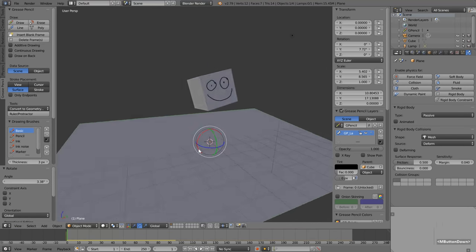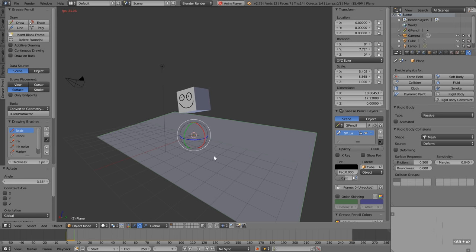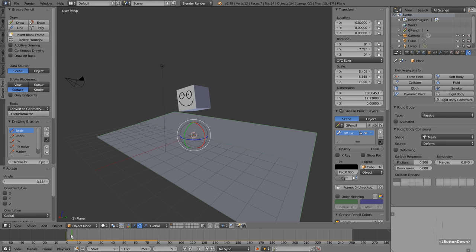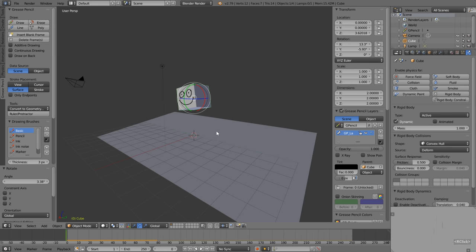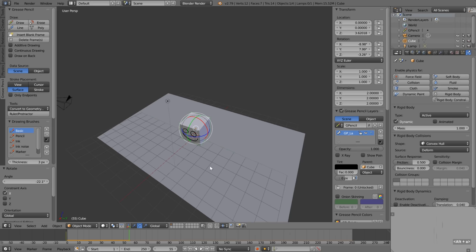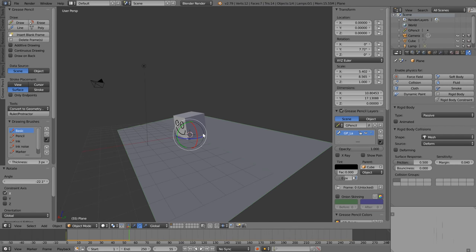With that done, let's switch back to perspective view, middle click and drag around, and then press Alt+A to play the animation and stop it. Alt+A is the shortcut for the play button. We're getting a much more interesting drop. I'll drag back to the start and play with the rotation of the cube to try to get the face still looking roughly in the right direction. Let's press Alt+A again — that's looking pretty good, but the surface isn't very slippery.